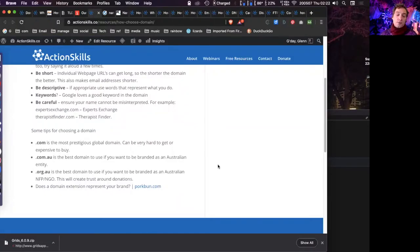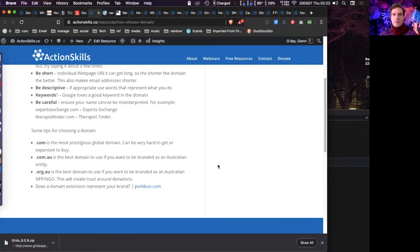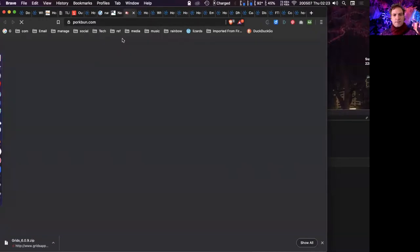Some further tips: '.com' is the most prestigious global domain but has a corporate or business edge, which may not suit many not-for-profits, and short ones are hard to get as many have already been registered by investment companies. If you want to appear as an Australian organization, '.com.au' or '.org.au' are best — '.org.au' brands you as an Australian not-for-profit, which builds trust for things like donation pages. Also consider whether your domain extension represents your brand — I used 'flamerider.art' because it's an art website.